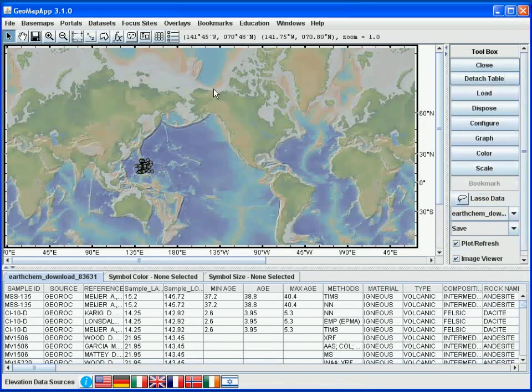The second thing we notice is that the symbols have been plotted as grey circles on the map. We use the zoom button to zoom to this location.